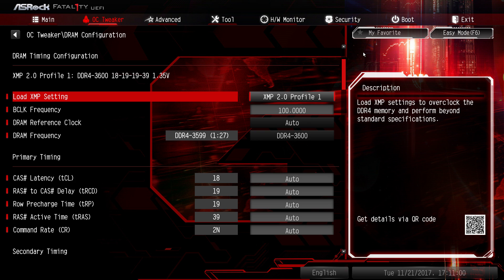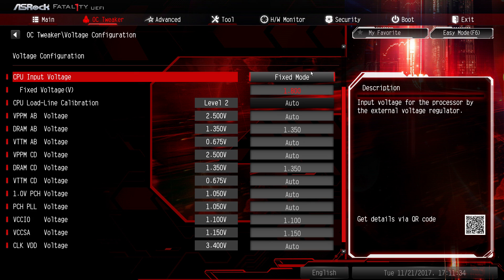For DRAM settings, I've enabled XMP 2.0 profile which loads values pre-configured by the manufacturer. The CPU input voltage has been changed to 1.8V in fixed mode.